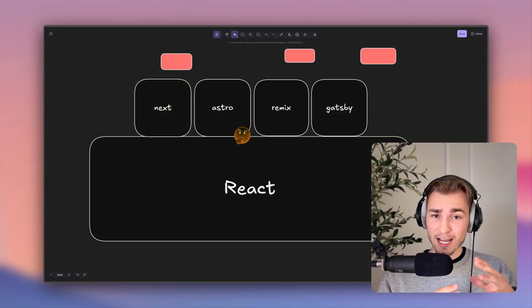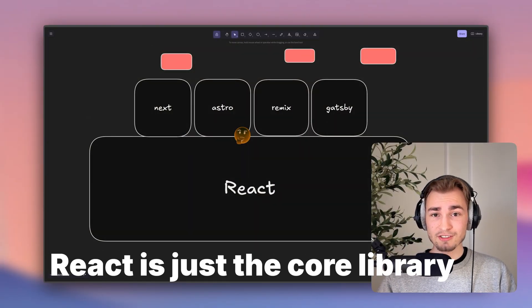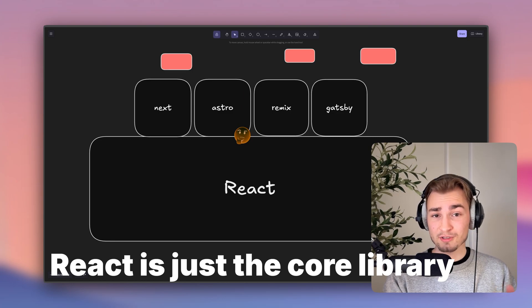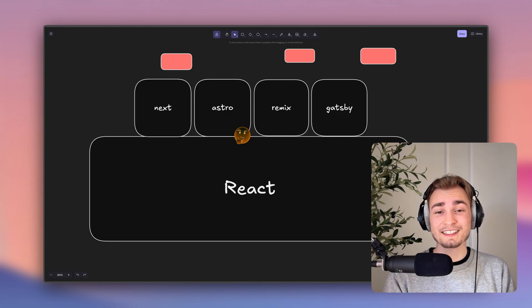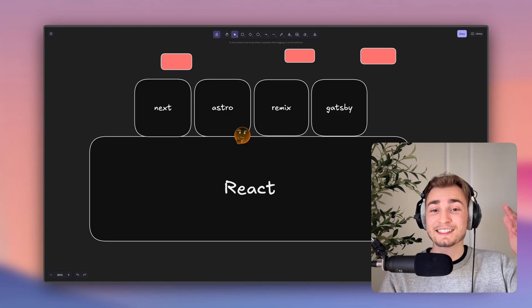And they get called meta frameworks. Not because of that dude, but because meta refers to a higher level of abstraction. So React is just the foundation and the framework consumes this foundation library to provide something more extended.